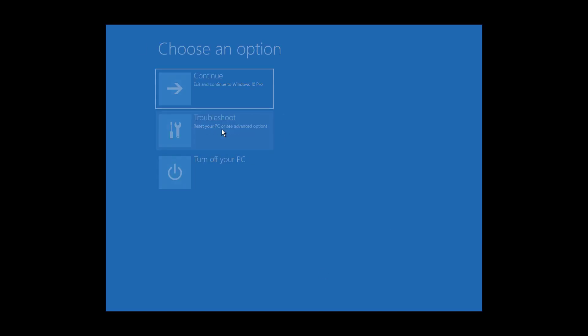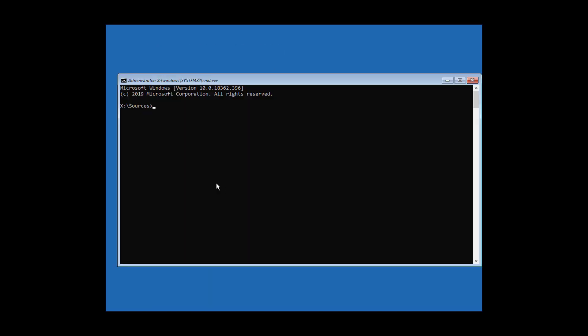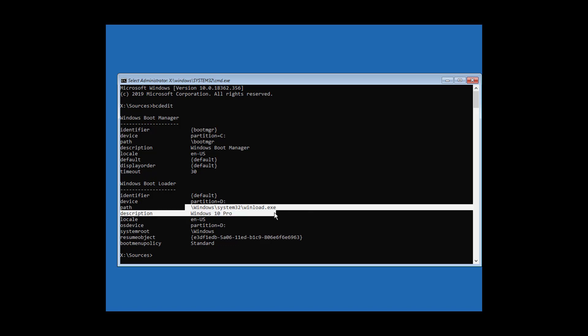Second step is click troubleshoot, click command prompt. Type bcdedit, find your Windows installation drive. Type dcalan.